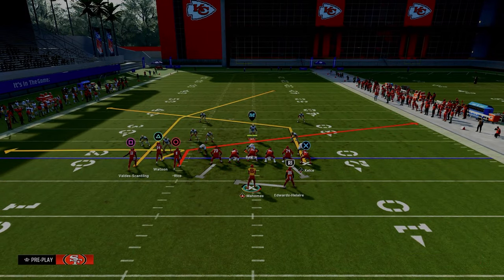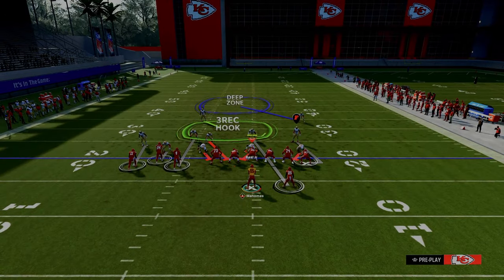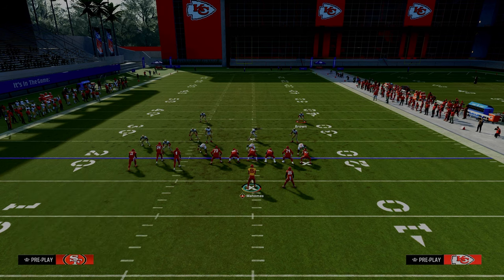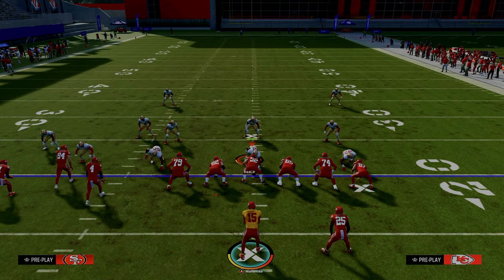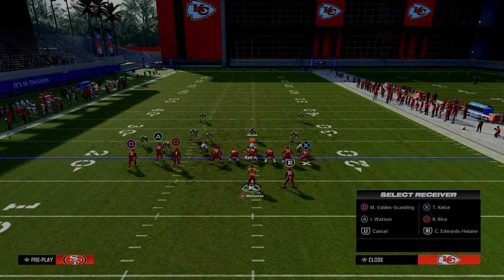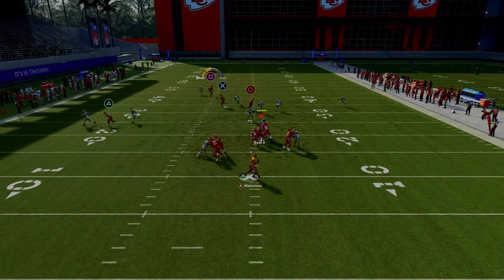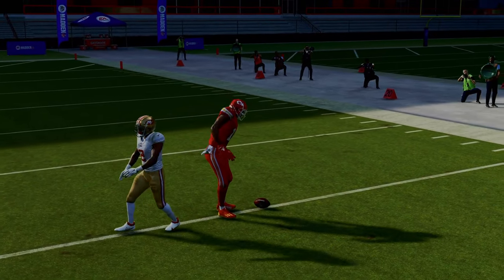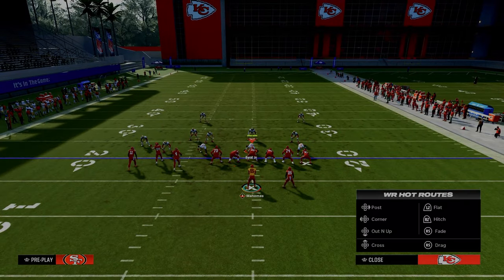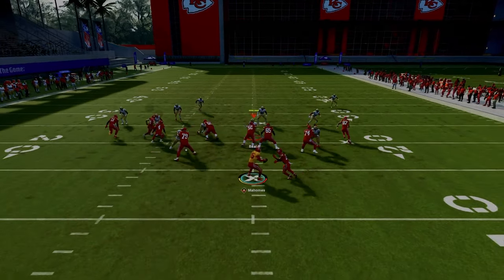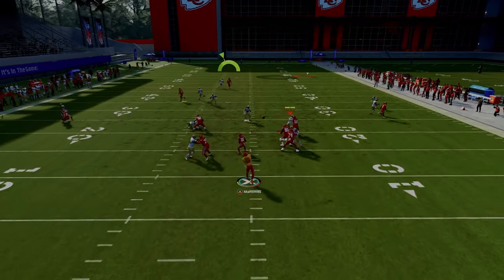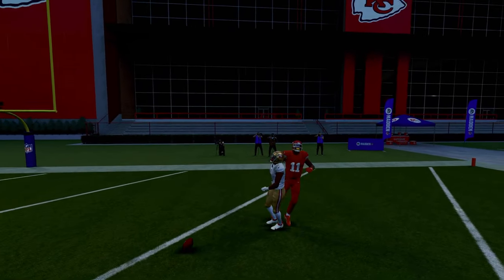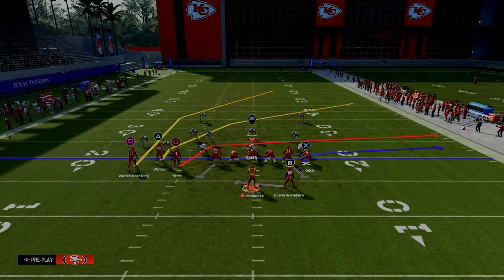If they don't have safety help over the top and leave this post one-on-one, a lot of times this post can be a one-play touchdown. Just pass-lead him to space and he's going to be open, especially with better players and better route running. You see he just cooks him, and if you get the right catch animation, you're able to get a one-play touchdown against cover one style coverages. Really like this play for attacking man coverage.